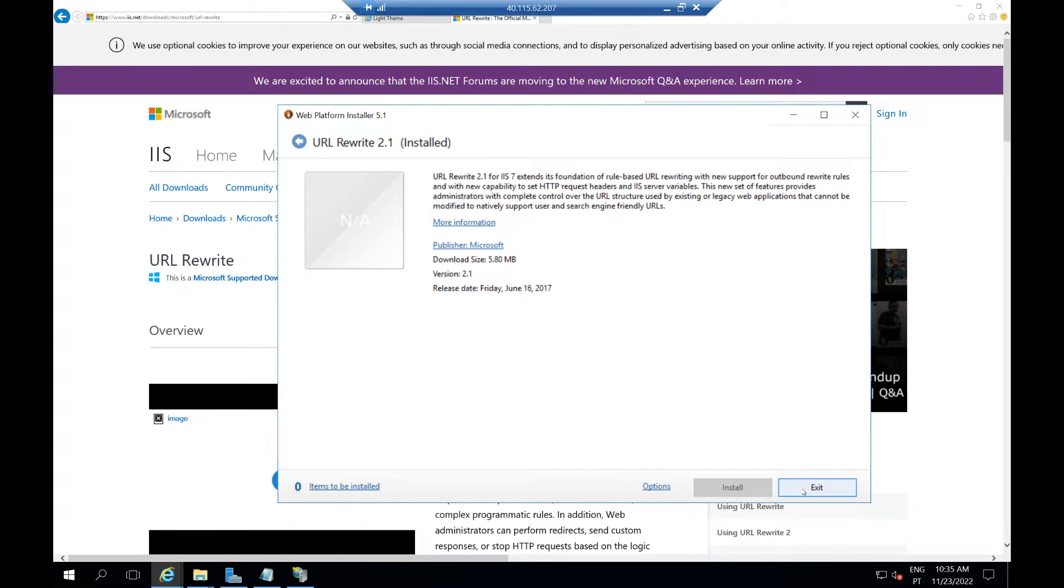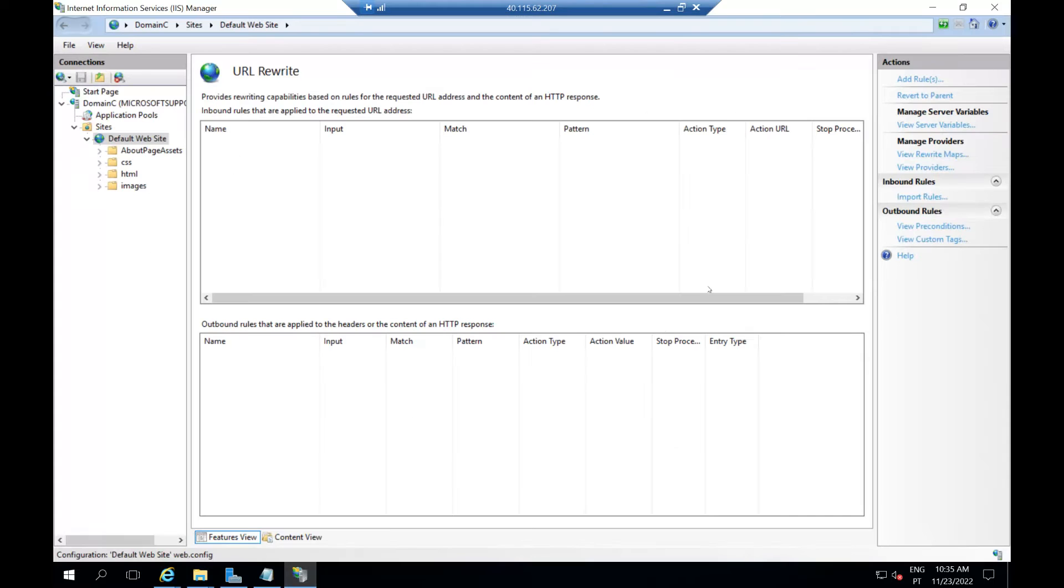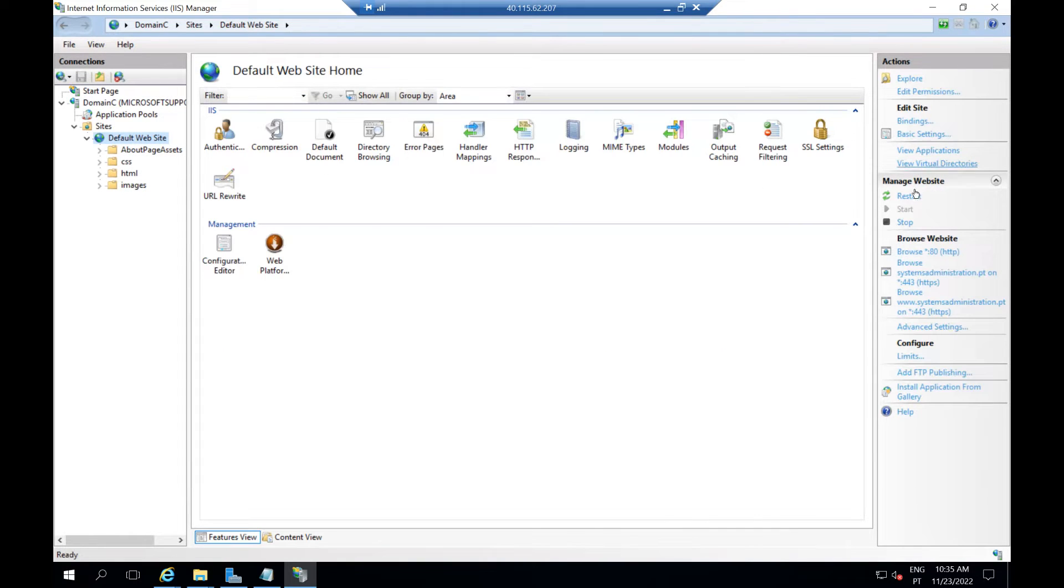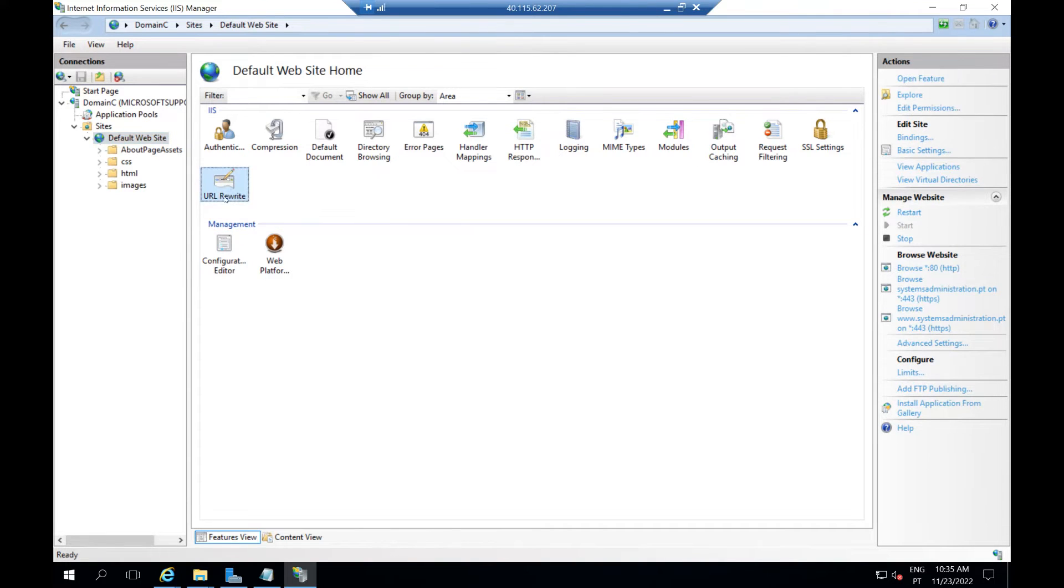It's a normal installation, just next, next, next. After this, you open your IIS, you have to restart the IIS and close and open again. After this, it will appear URL Rewrite here, just double-click on it.